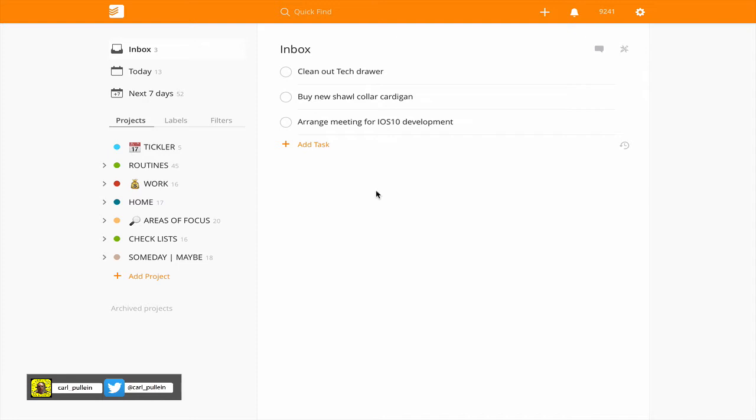But the next question I would ask is what is the next action? So as I think about this I realize wait a minute I don't have any garbage sacks so I'm going to need to buy some garbage sacks before I clean out the tech drawer. So now this has got two steps. The first step is buy garbage sacks.